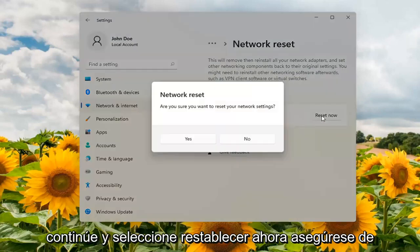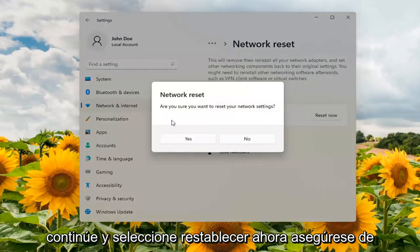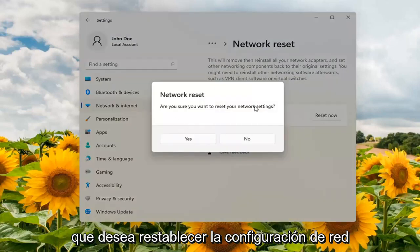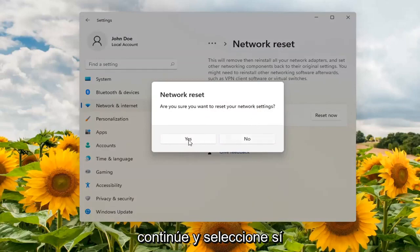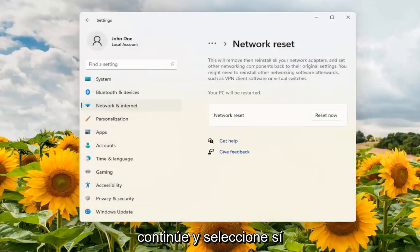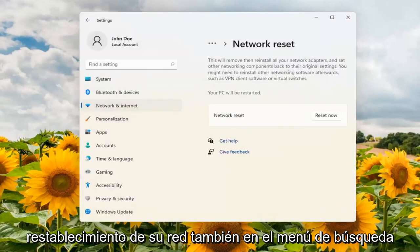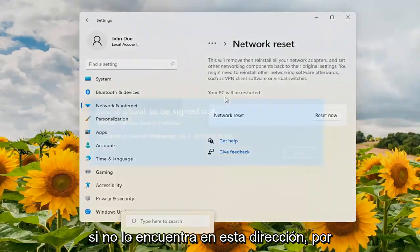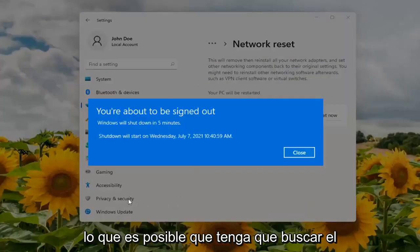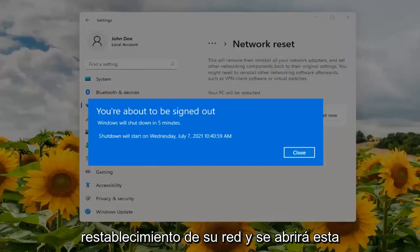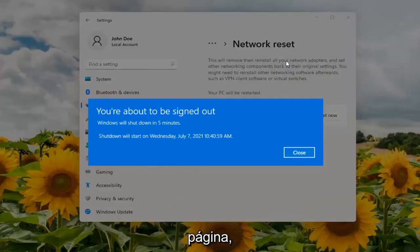Go ahead and select reset now. Make sure you want to reset your network settings and go ahead and select yes. You can also search for network reset in the search menu as well if you're not finding it this way. You might just have to search network reset and it will open up this page.